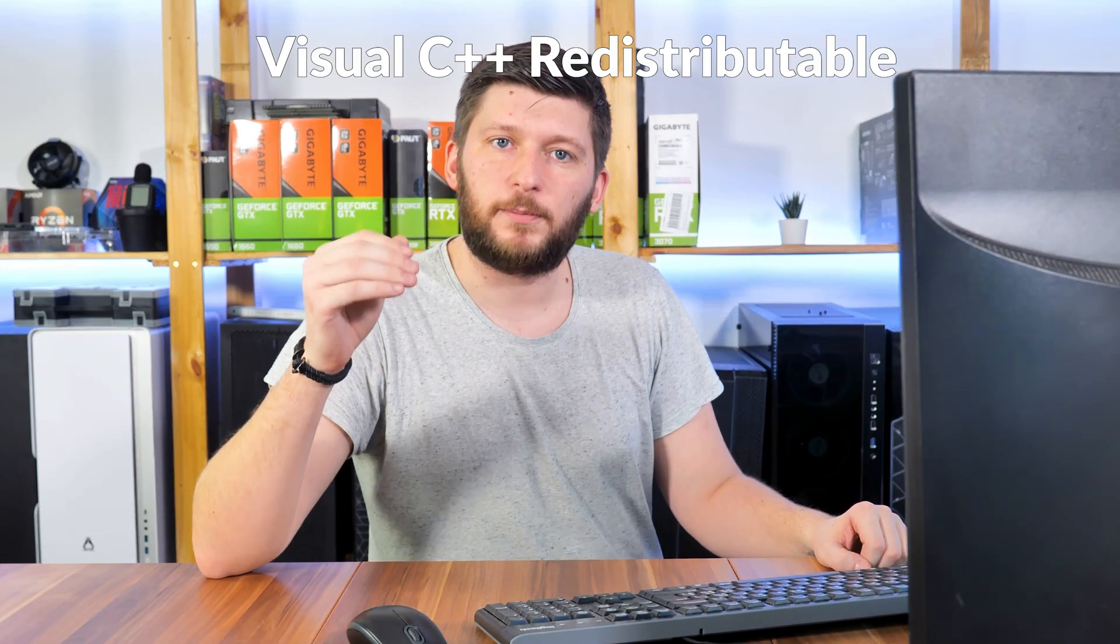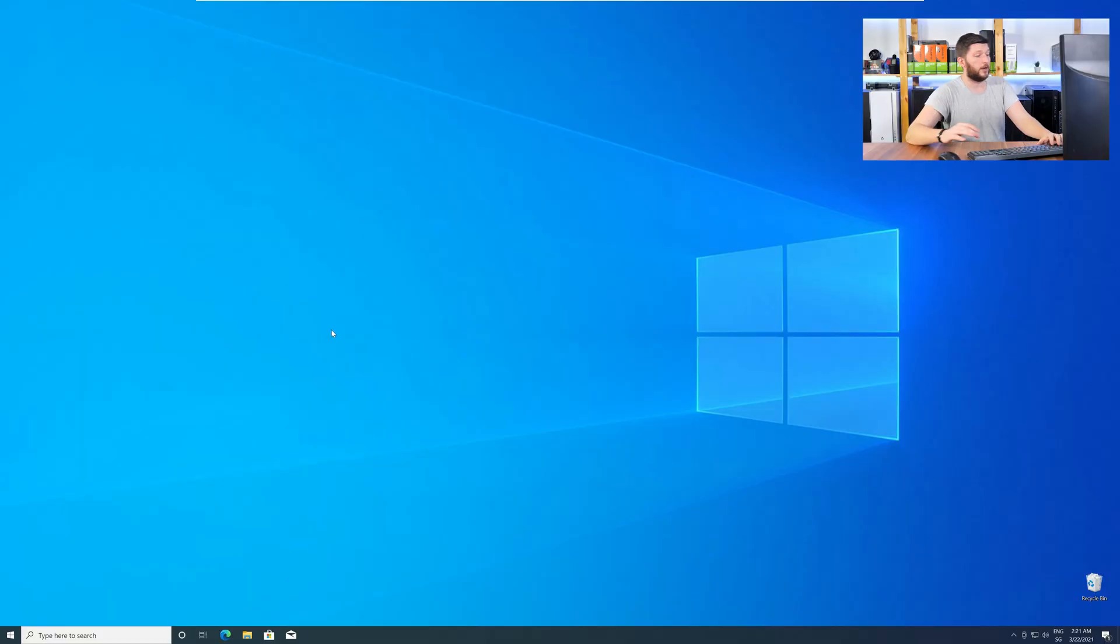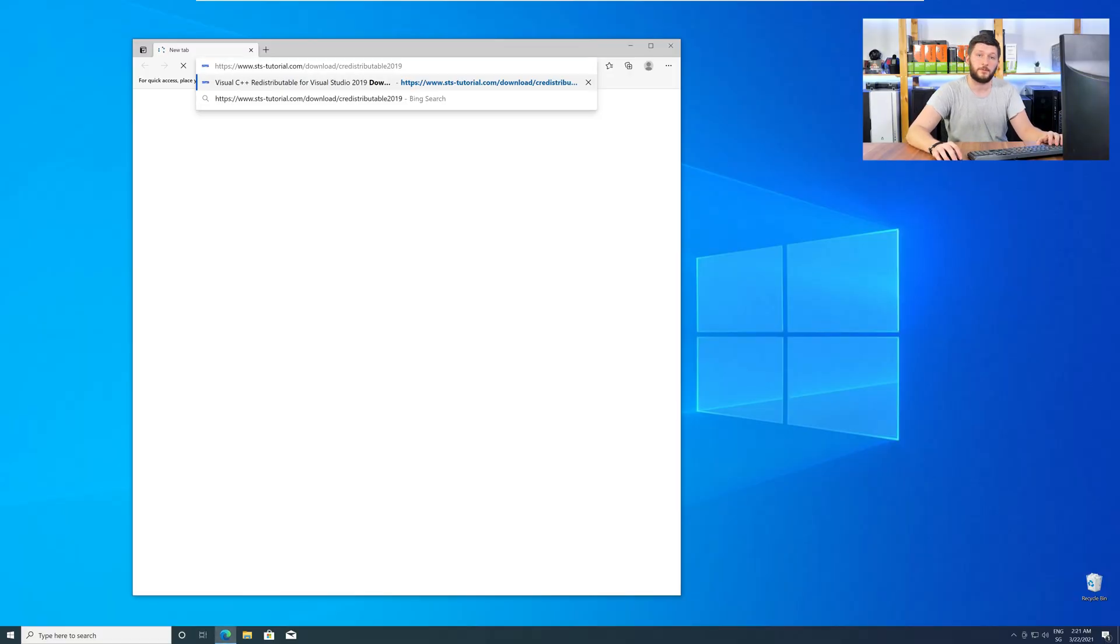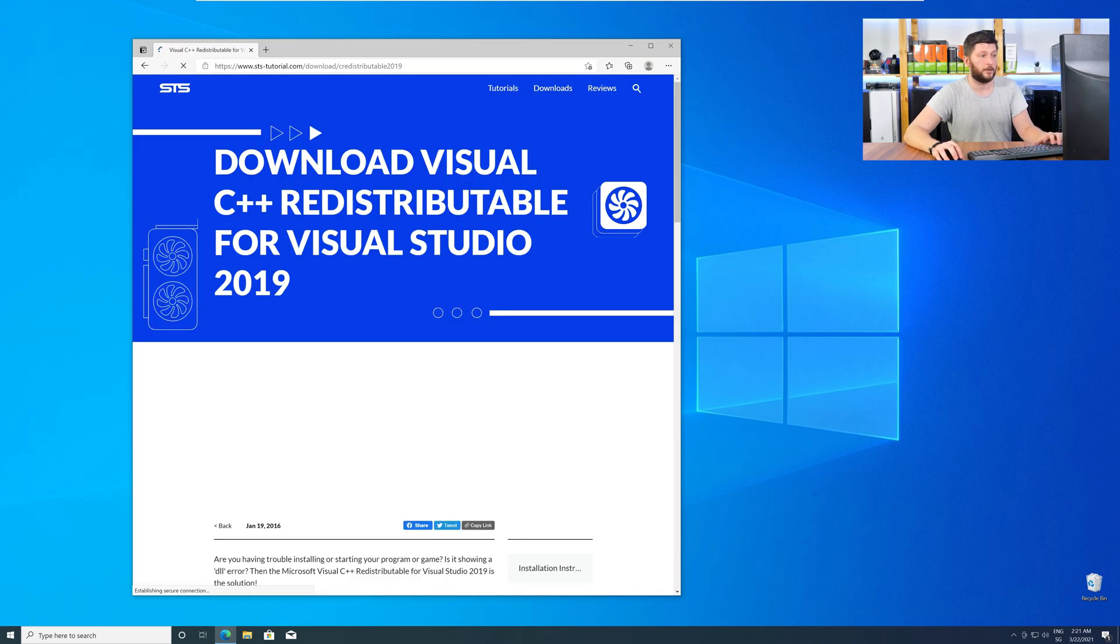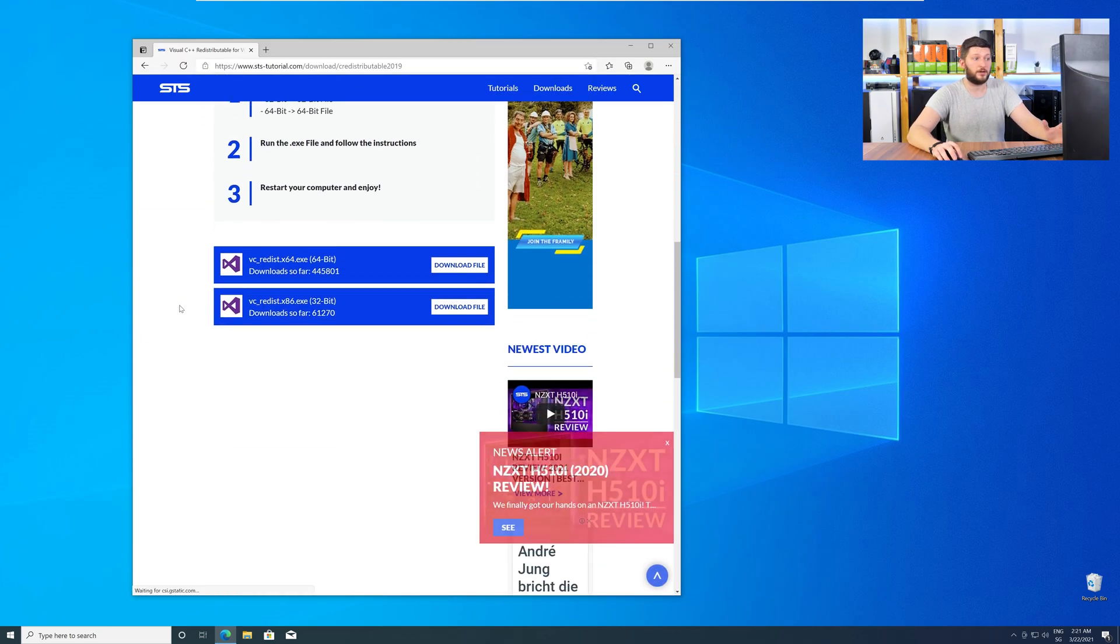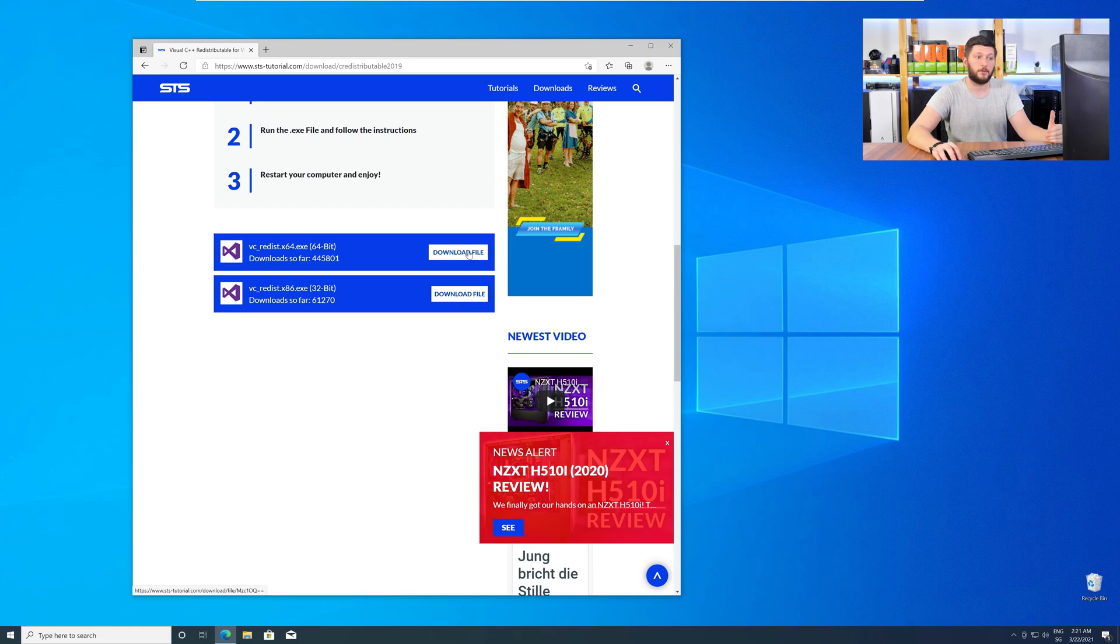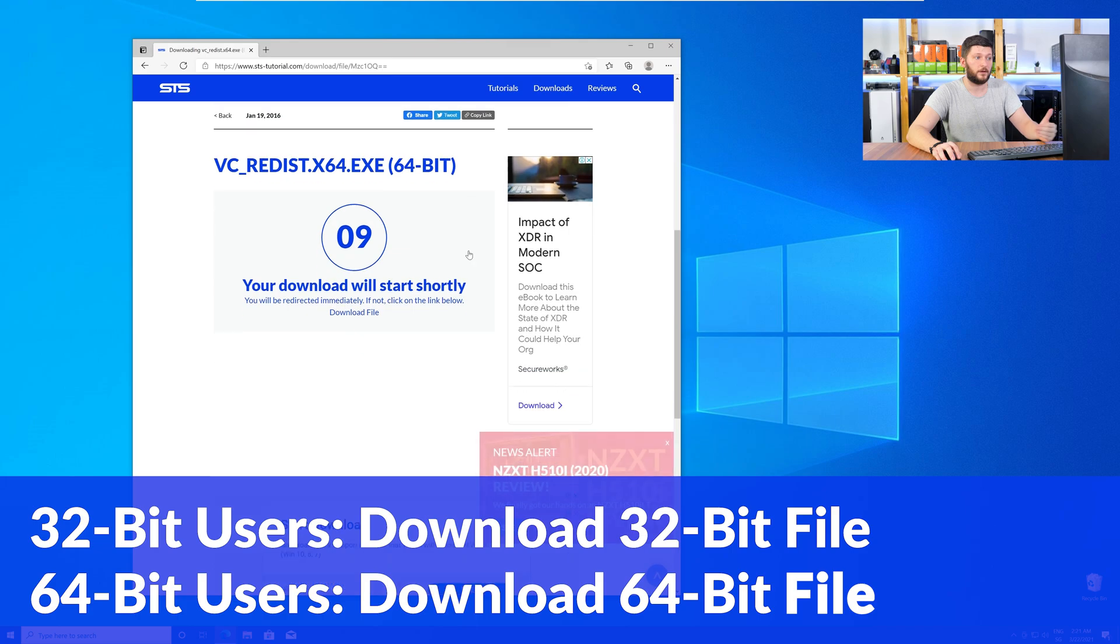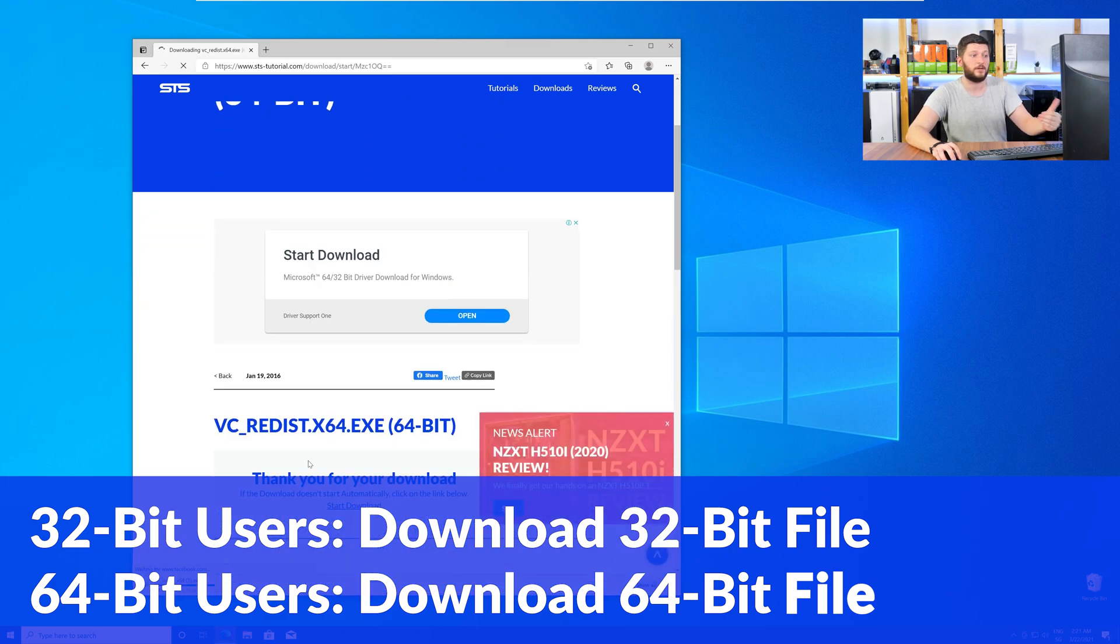There is a package from Microsoft itself called Visual C++ Redistributable, and that one contains the DLL, and it should fix the error if it hasn't been done before. So, let's go back to our website with the method two link in the description, or with the eye symbol in the upper right corner. Here, again, scroll all the way down to the download section, and download the package according to your Windows. For 32-bit users, the 32-bit file, and 64-bit users, the 64-bit file.